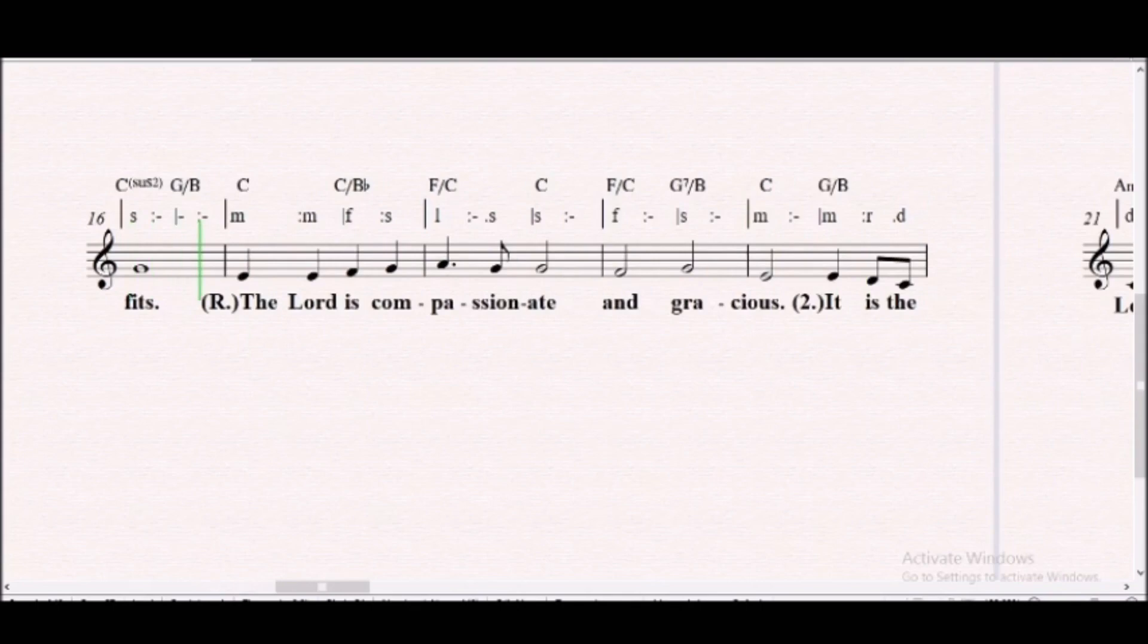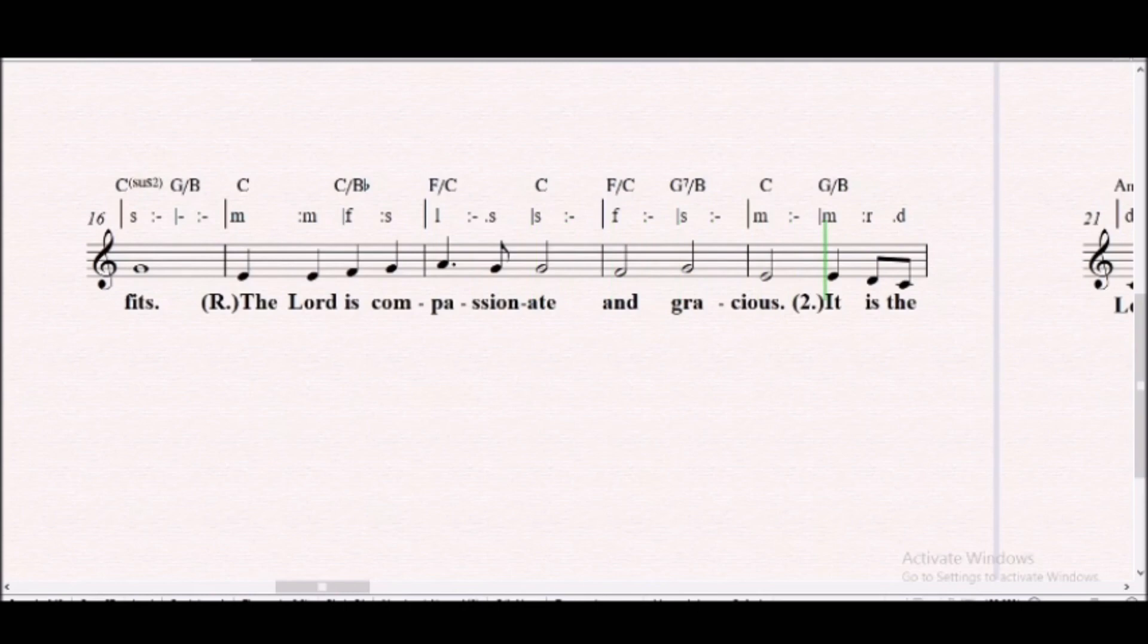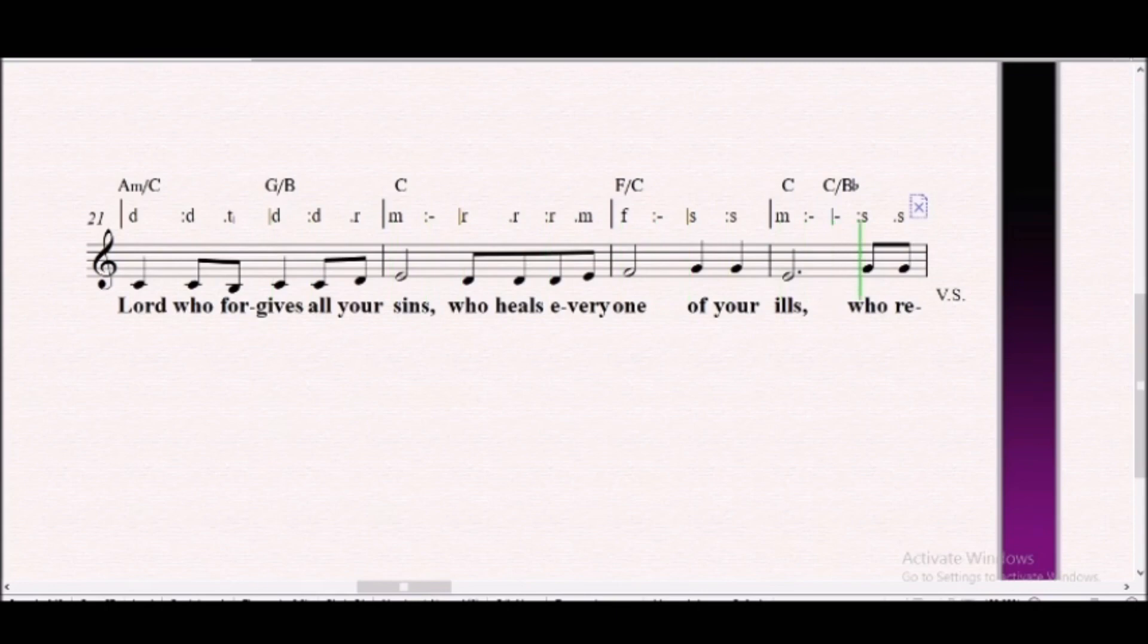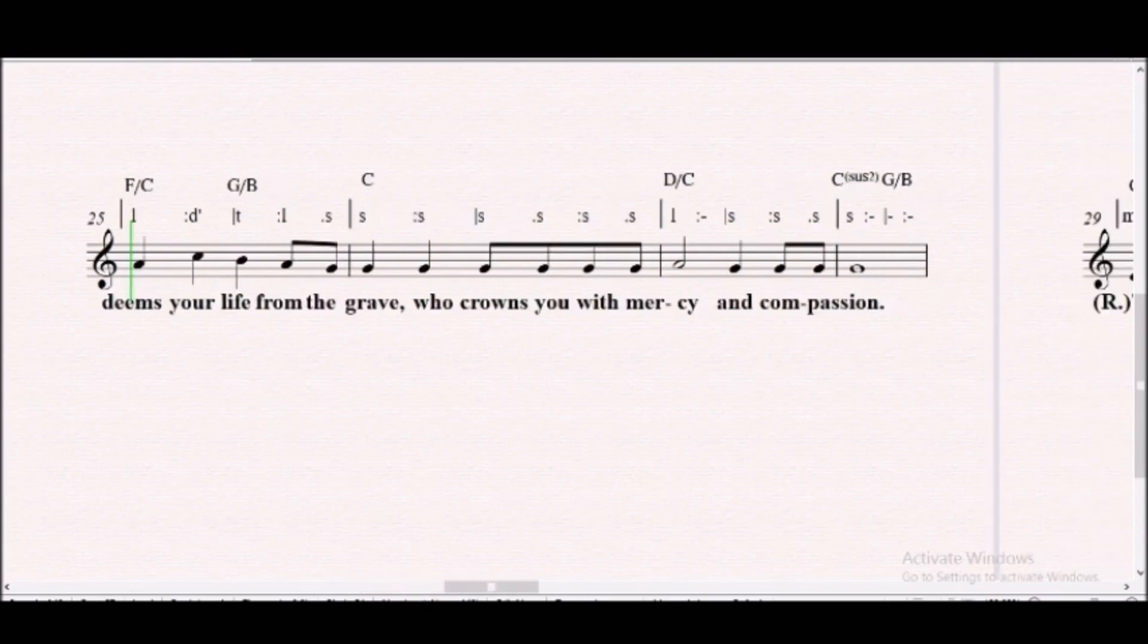The Lord is compassionate and gracious. It is the Lord who forgives all your sins, who heals every one of your ills, who redeems your life from the grave, who crowns you with mercy and compassion.